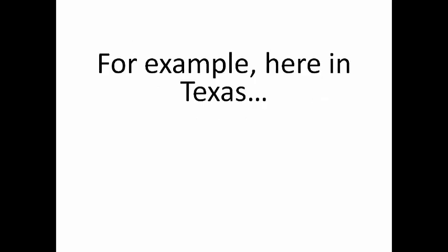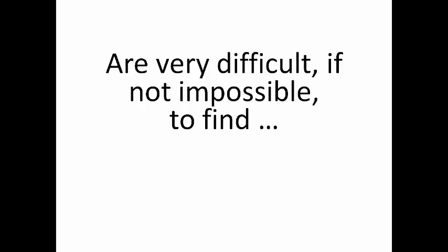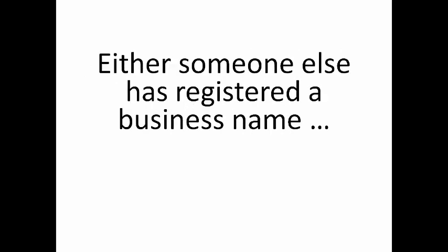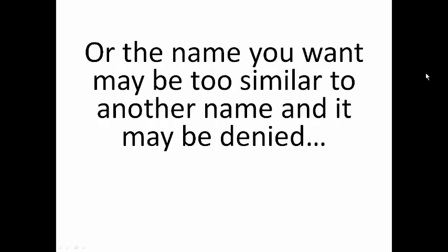Here's an example. Here in Texas, business names that include the words Lone Star are very difficult, if not impossible, to find. Either someone else has registered a business name with the name you desire, or the name you want may be too similar to another name and it may be denied.